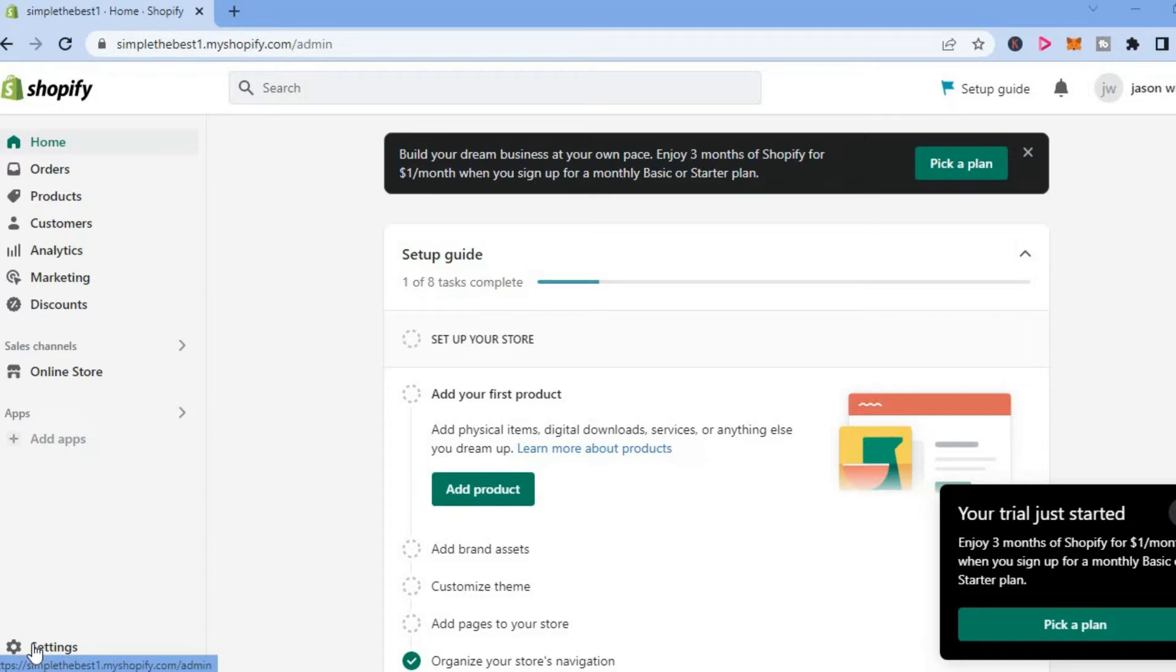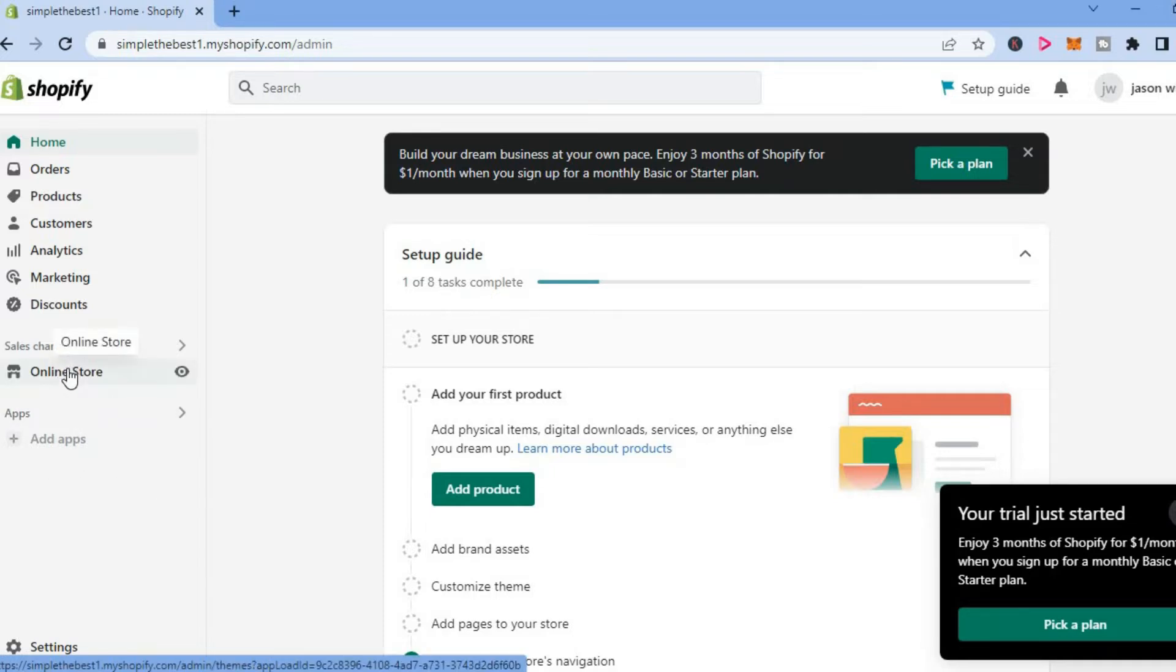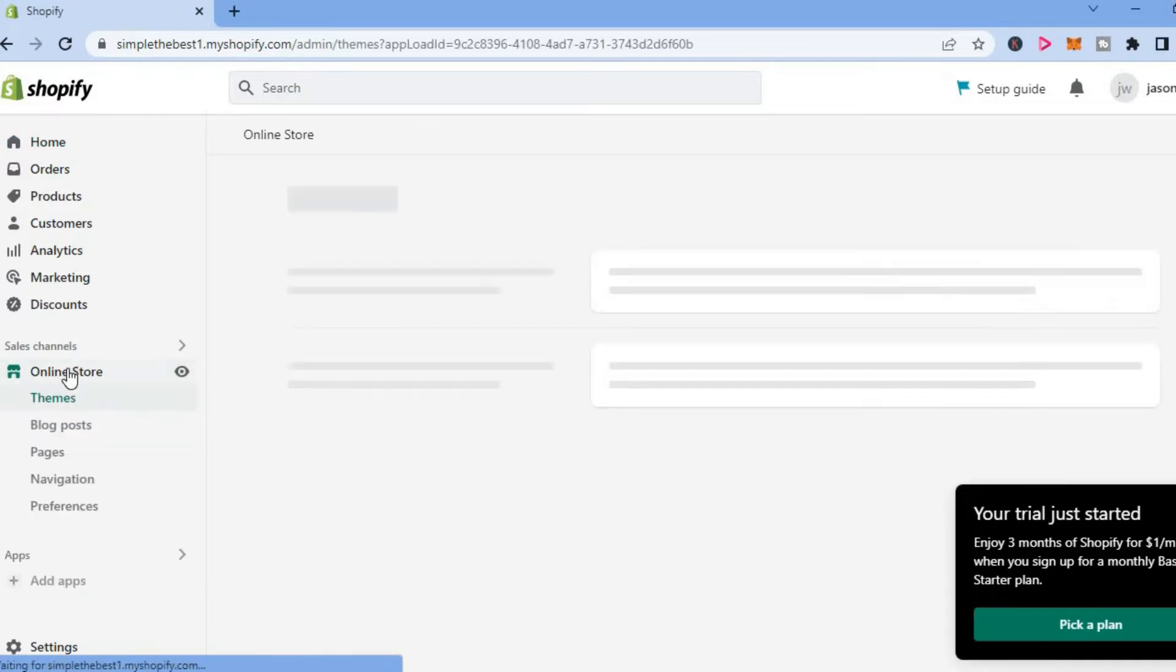The first thing you want to do once on your Shopify store, you are going to tap on online store right here from the dashboard. Then you are going to see themes.